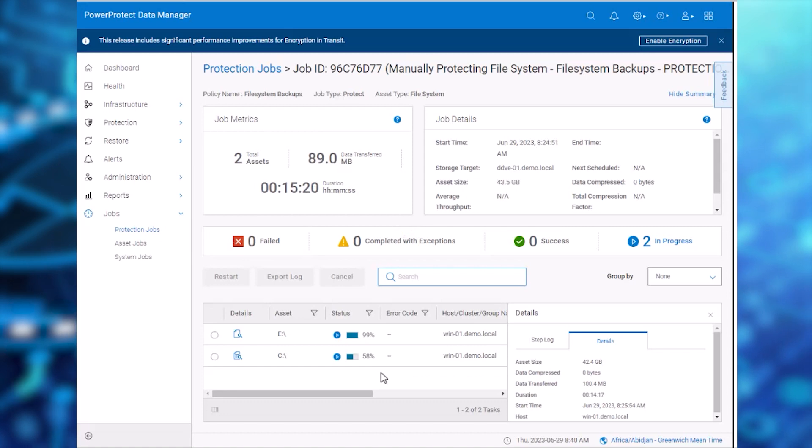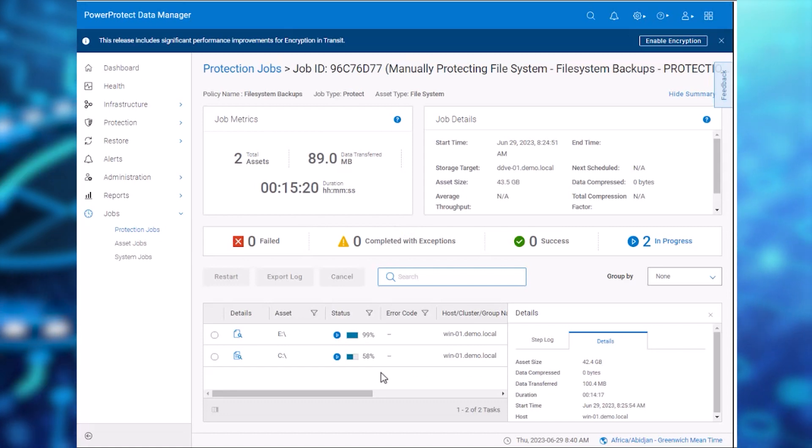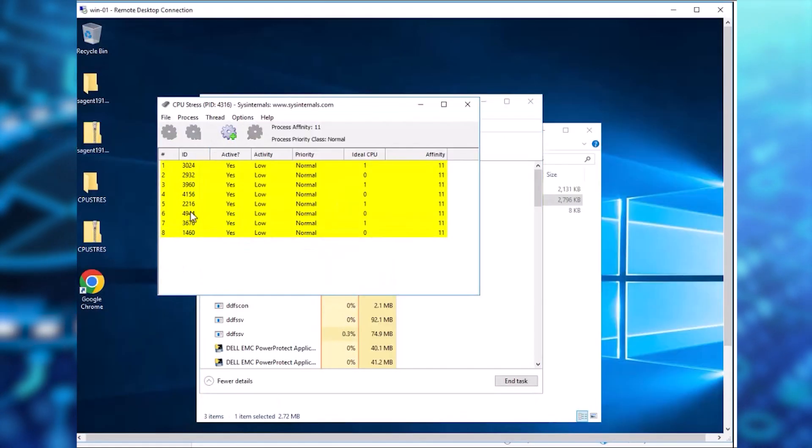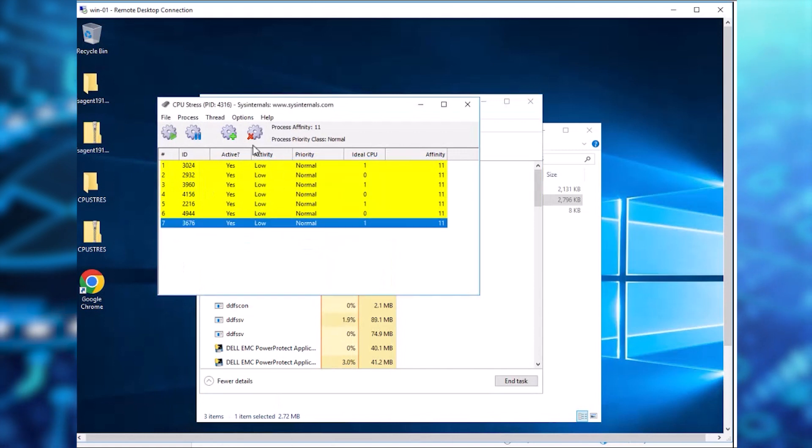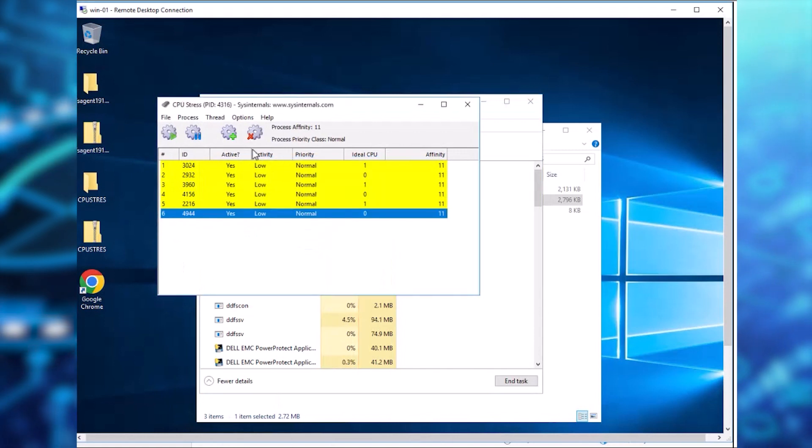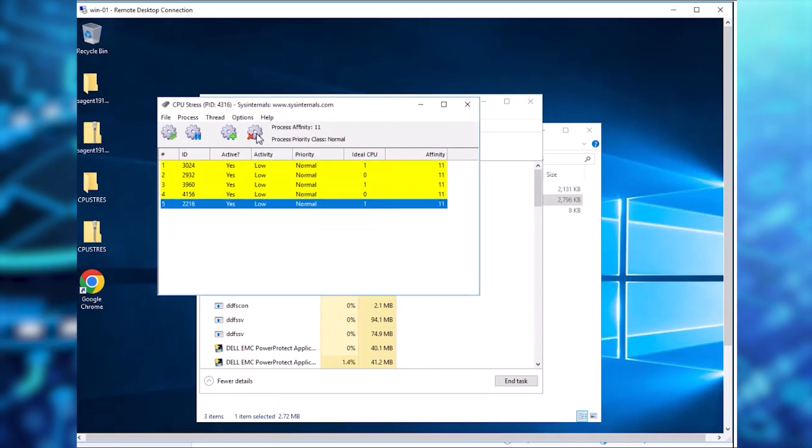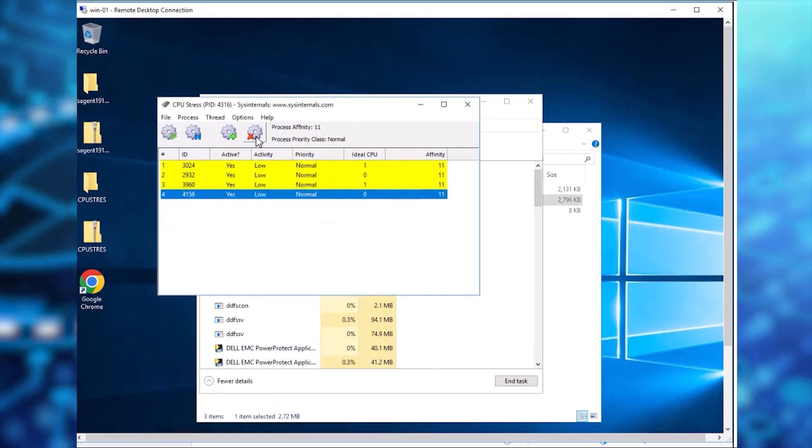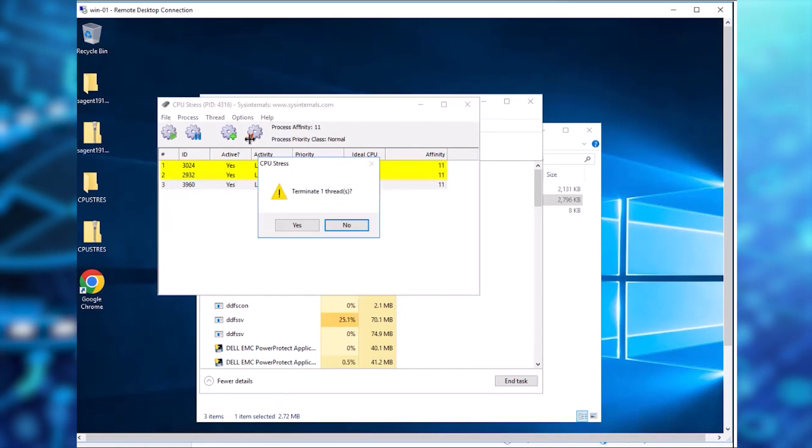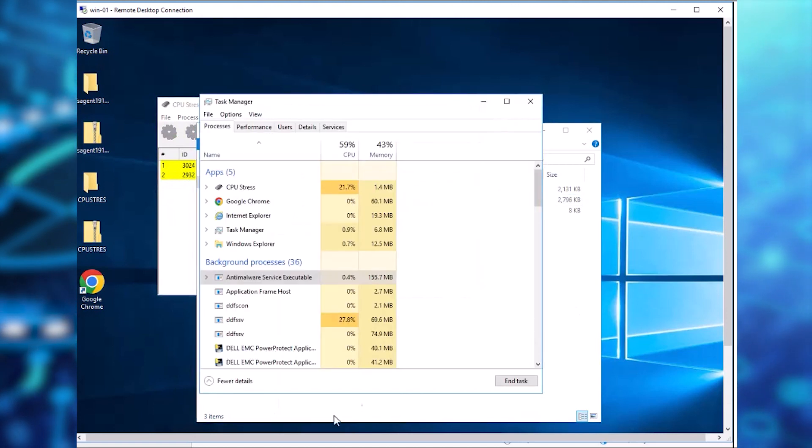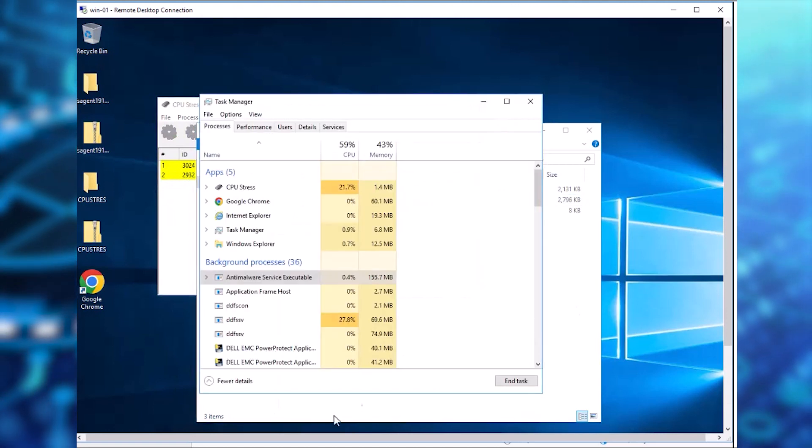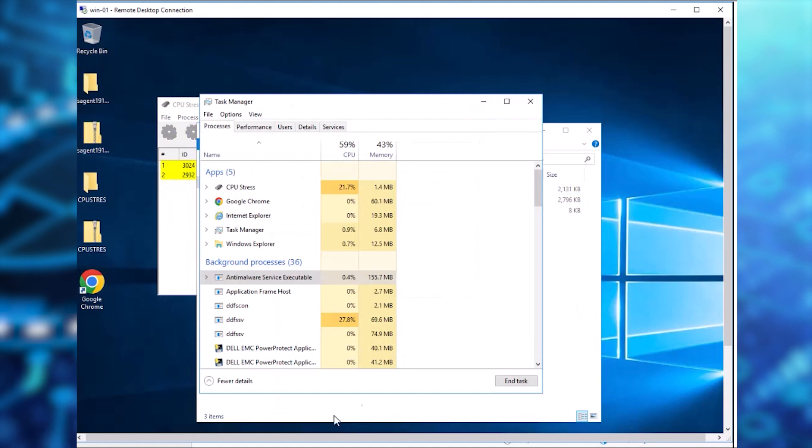Now that we have confirmed that the throttling has affected this job, let's kill all the additional workloads on the Windows Server one by one. We can observe that the CPU utilization gradually reduces to lower than the threshold.